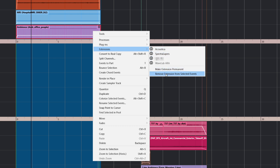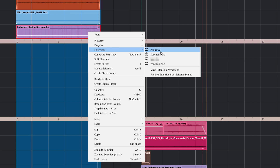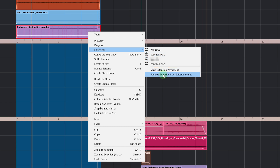If you right-click and go to the Extensions menu, you can see two options: 'Make Extension Permanent' and 'Remove Extension from Selected Events.' Remove will simply remove the extension and put everything back to how it was before you added it. Make Extension Permanent will permanently burn in whatever you've decided to do within that operation with WaveLab.